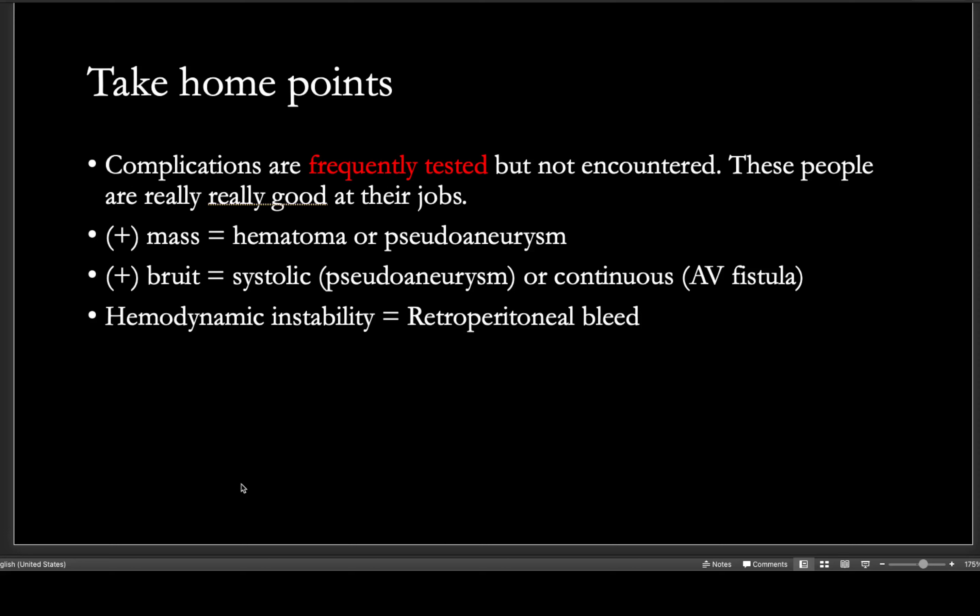Some take-home points: complications of cardiac cath are frequently tested but not frequently encountered — these cardiologists are very good at their jobs. The most common thing I saw was mild groin pain the day after the procedure. Keep in mind whether a mass is present and listen for a bruit — either systolic or continuous. Lastly, hemodynamic instability plus back pain should make you think about a retroperitoneal bleed.